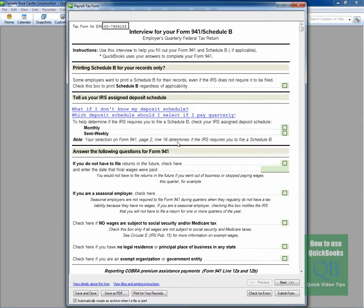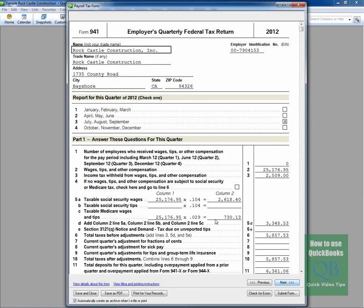You'll click OK. And it's going to bring up the interview section for the form, and there's various instructional information that you're going to want to go through. Once you've gone through that and you've made the necessary selections, the next thing you will do is click Next,